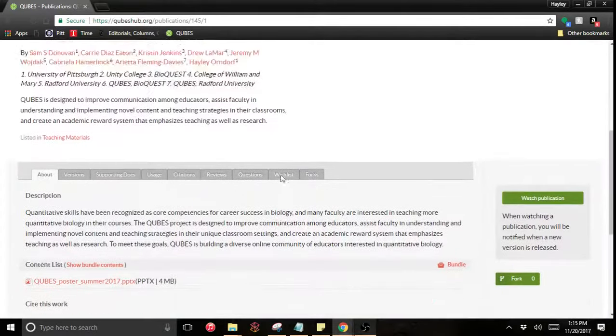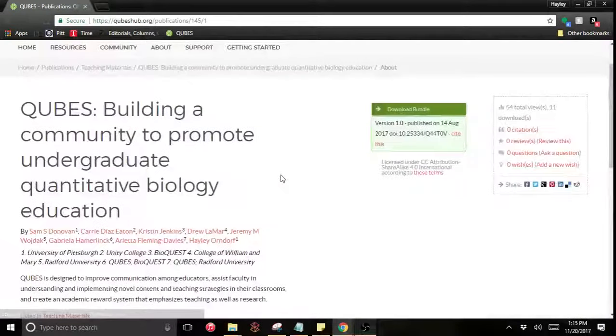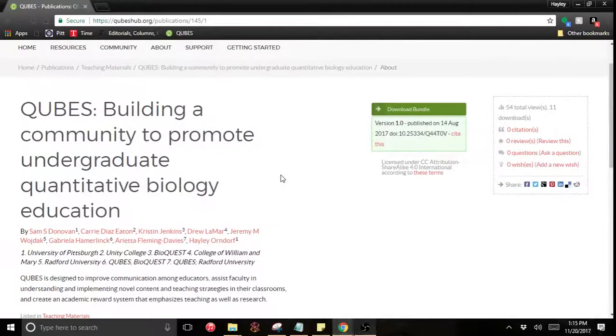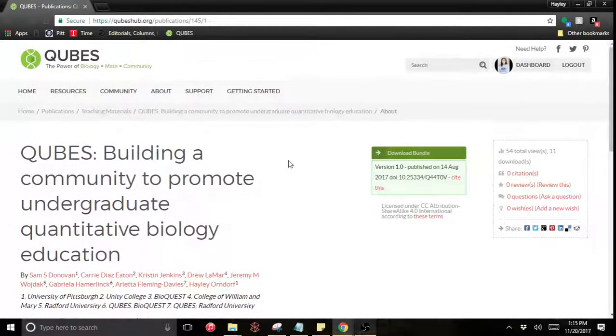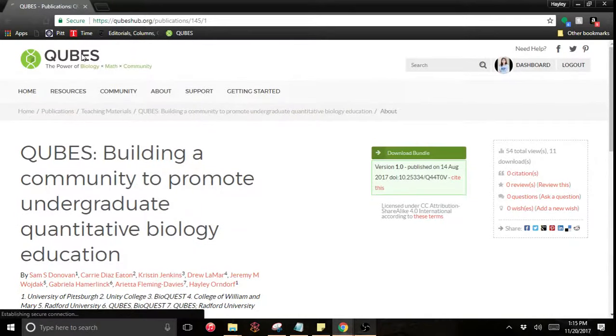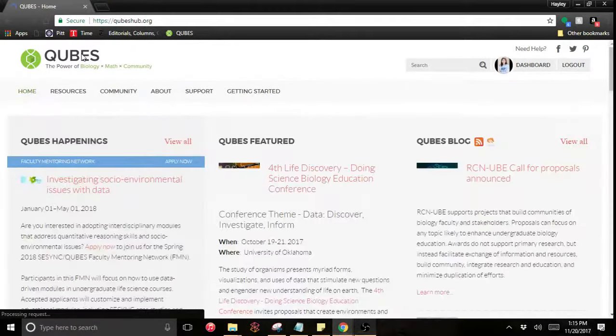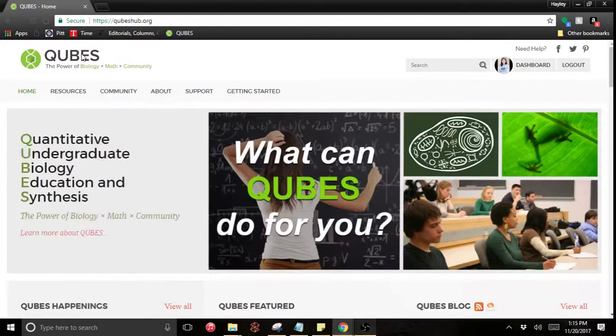So now I'm going to go back and go over the process of getting here. First, I'm going to go to the QUBES home page and publications are always going to come out of projects.